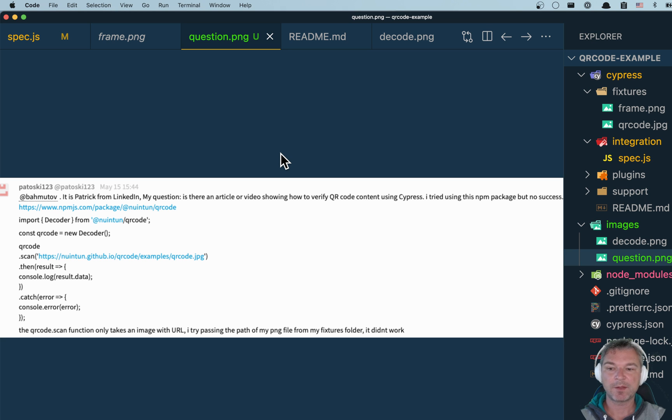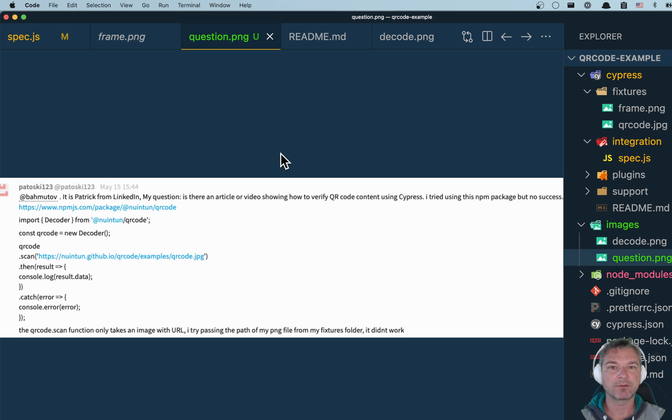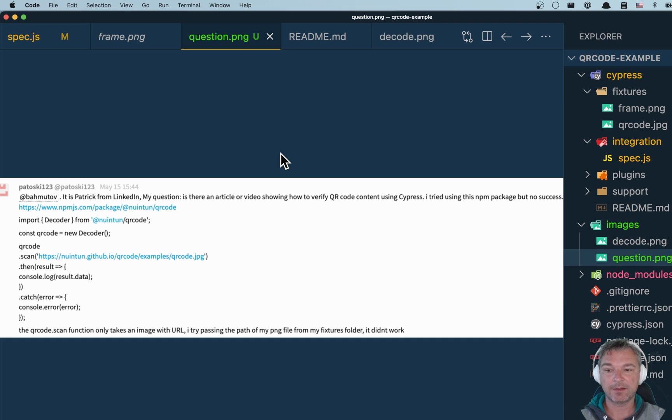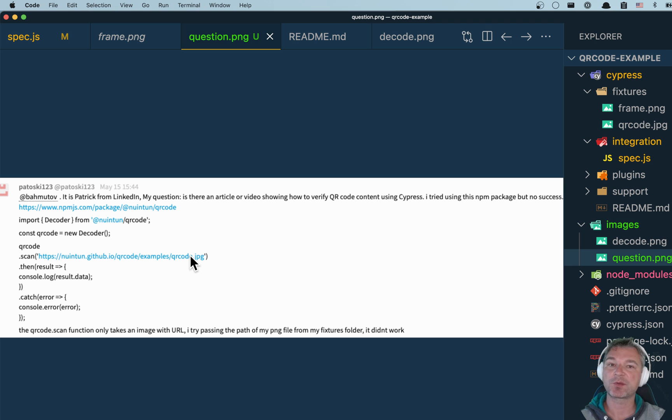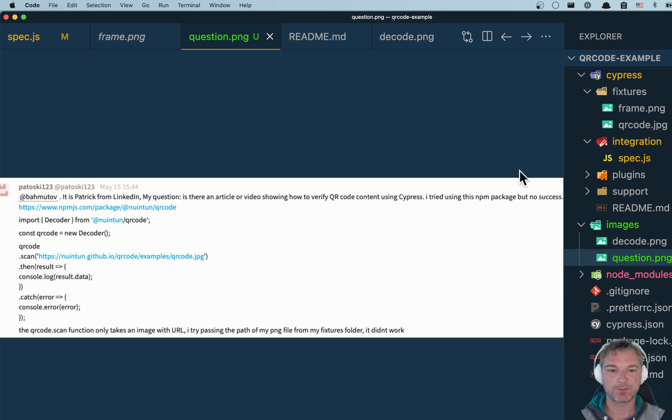Hey everyone, someone asked me a question: how do you use this QR code decoder? It's an NPM package where you can grab an image and then you're supposed to scan it to get the data out of that image.